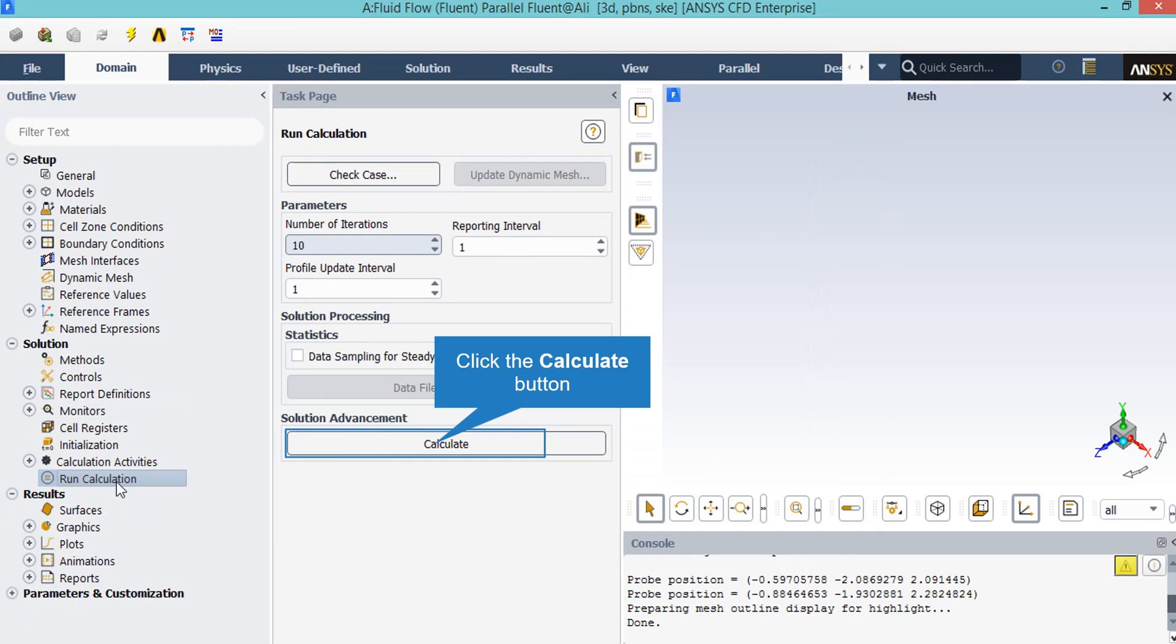After double-clicking on the run calculation button, you will be able to change the total number of iterations you want your simulation to progress. After defining the number of iterations, by clicking on Calculate the simulation will start.